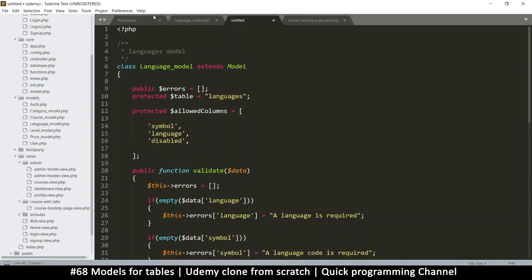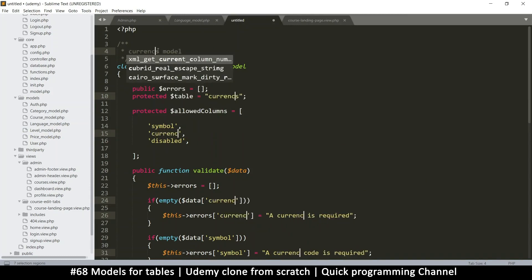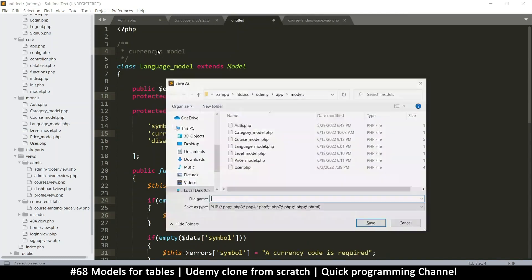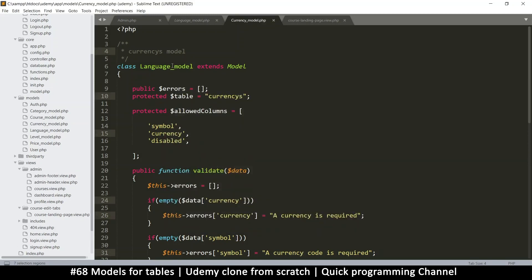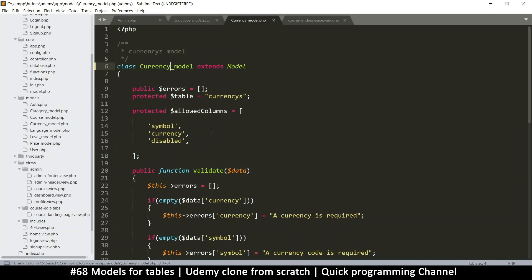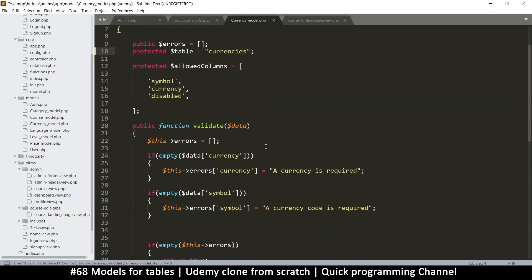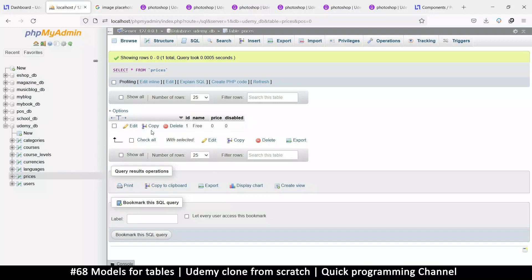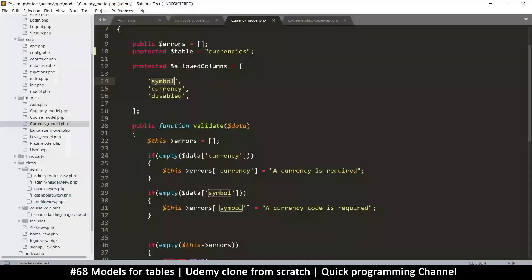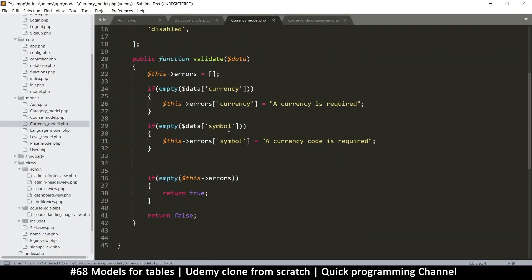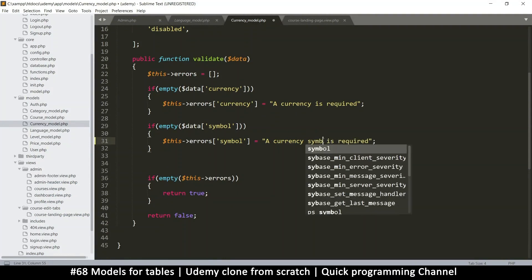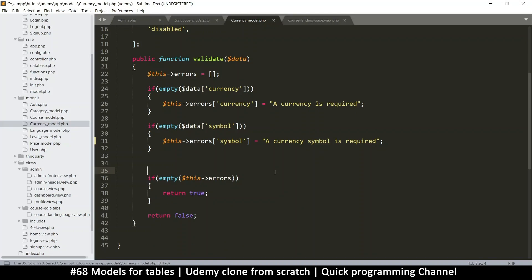So finally we do this one, which is currencies. So let's go to language. Let's change every instance of language to currency with a Y. And let's do the same thing here. Currency. Singular. And same thing here. Currency model. Now this doesn't make much sense. So let's do this. Currencies. And here, same thing. What do we have in currencies anyway? We have currency and symbol. So that does it right there. Currency symbol. A currency symbol is required. And that's it really. We close that. Very good.